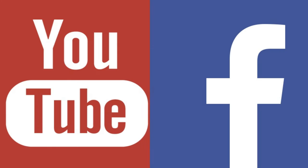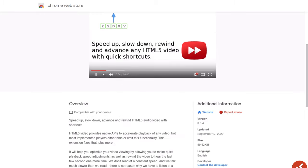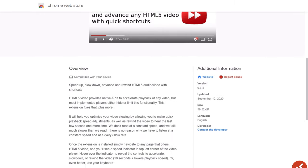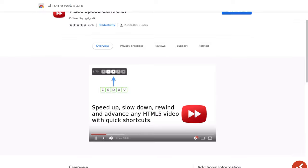I'm talking about a simple extension that solves a known issue of watching online content such as YouTube, Facebook, and so on, and also results in massive time-saving for many people. More on that in a minute. The extension is called Video Speed Controller and it controls the speed of video playback in almost any website with ease.